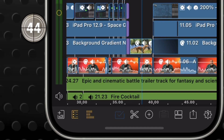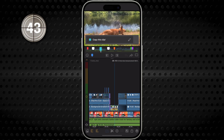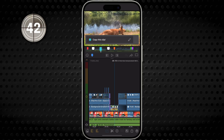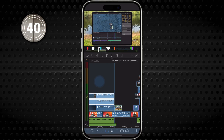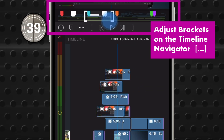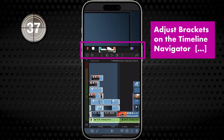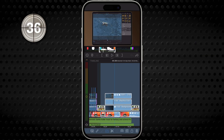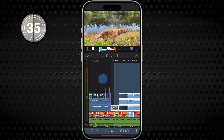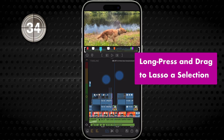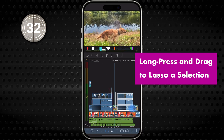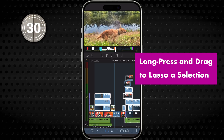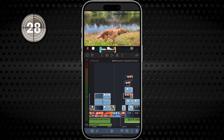Tap it — it's blue. Now you can select multiple clips. Tap some, or you can use the brackets on the timeline navigator to select a range of clips. Or you can long tap and drag a marquee. LumaFusion will select any clips whose first frame you capture in the lasso.